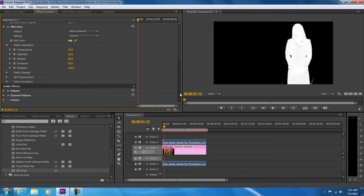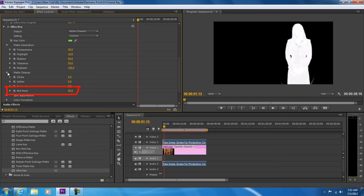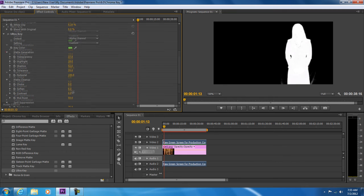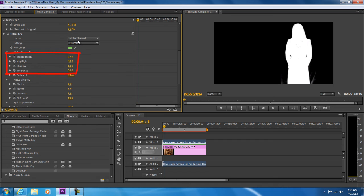Next we will open up the matte cleanup menu and set the midpoint value to 50. Lastly, let's move back to the matte generation section and set highlight to 10, transparency to 37, shadow to 52, and tolerance to 20.